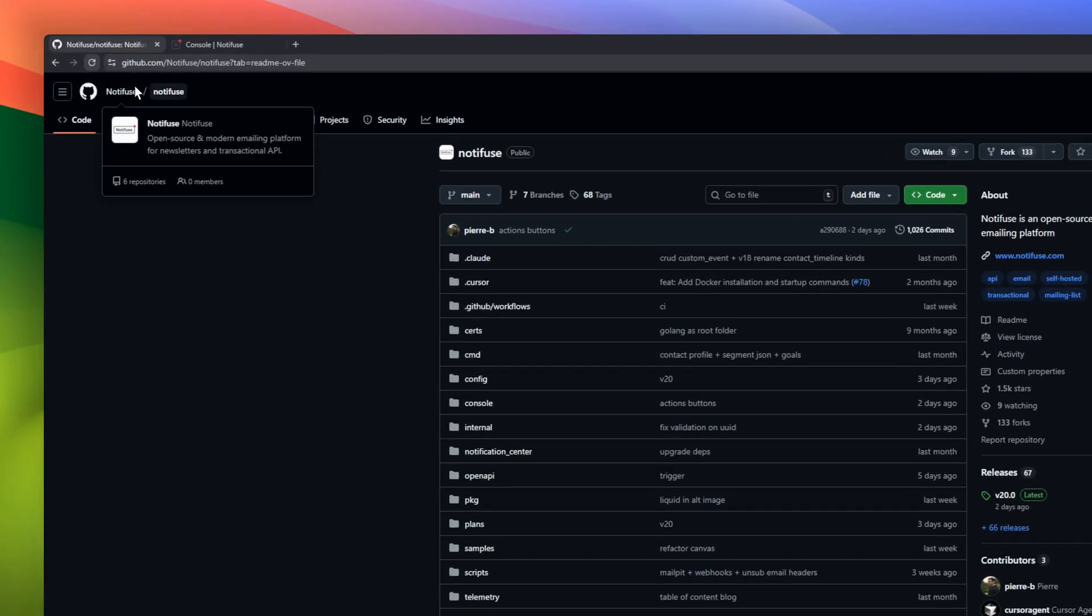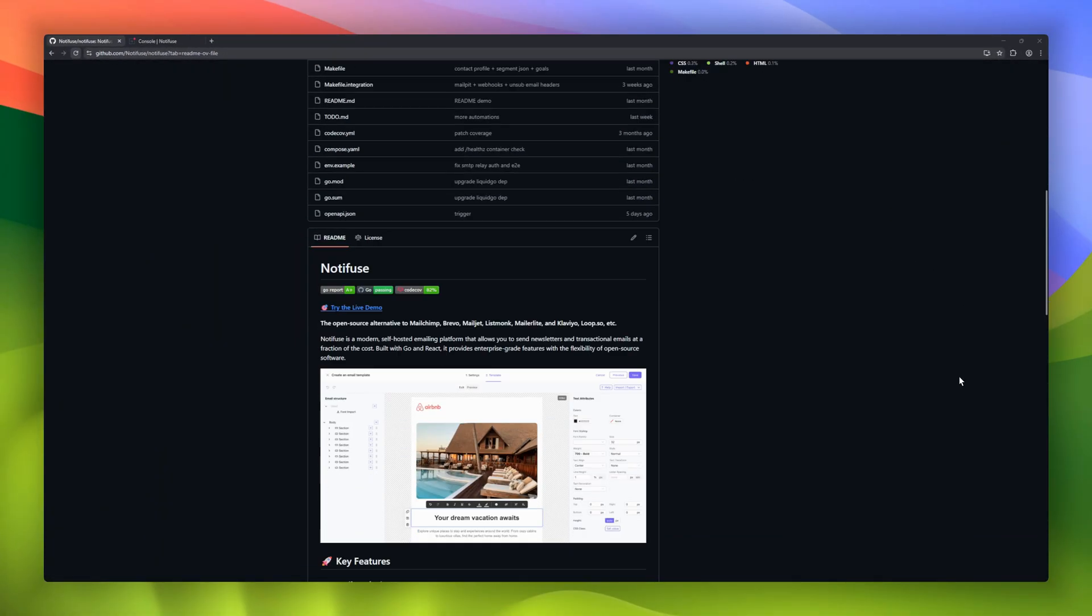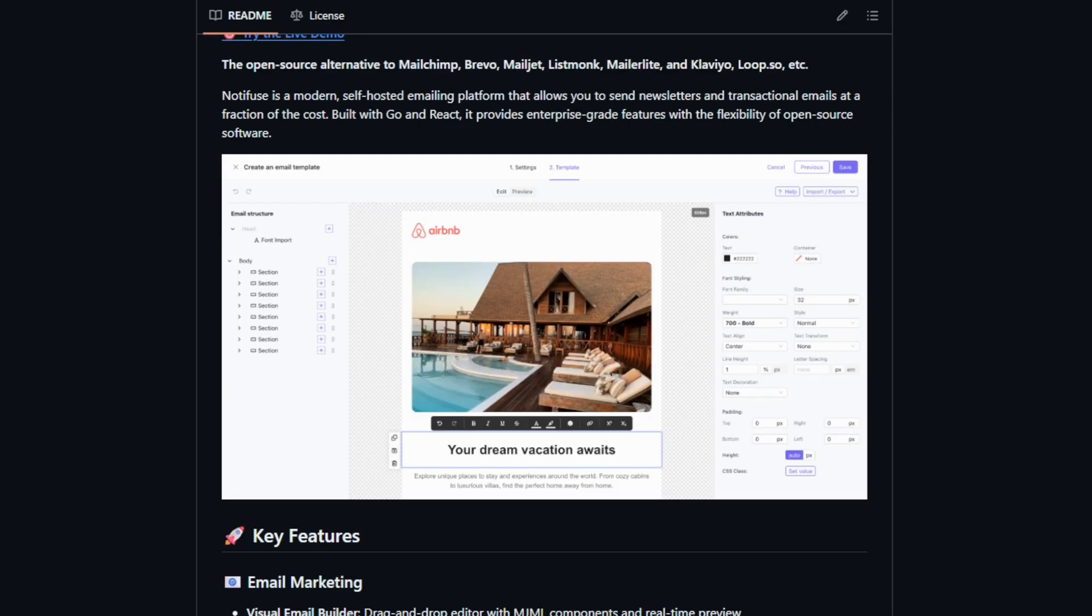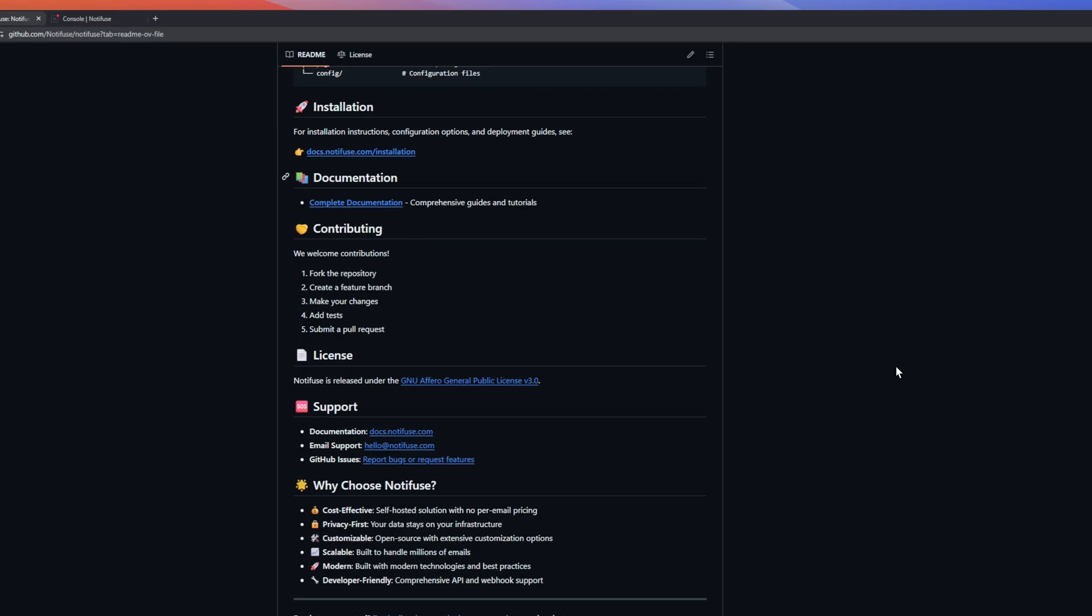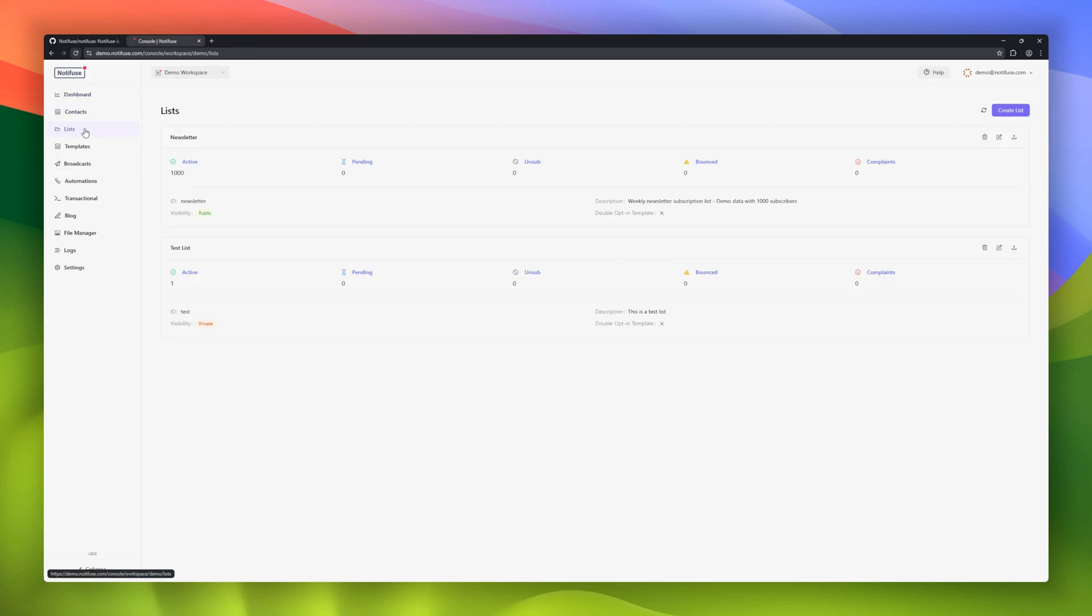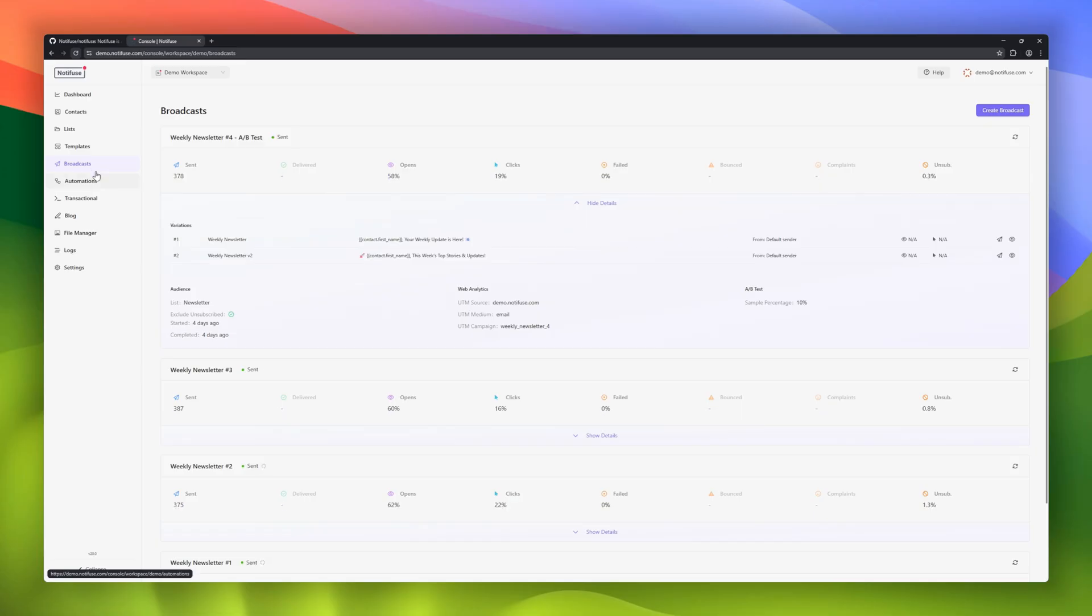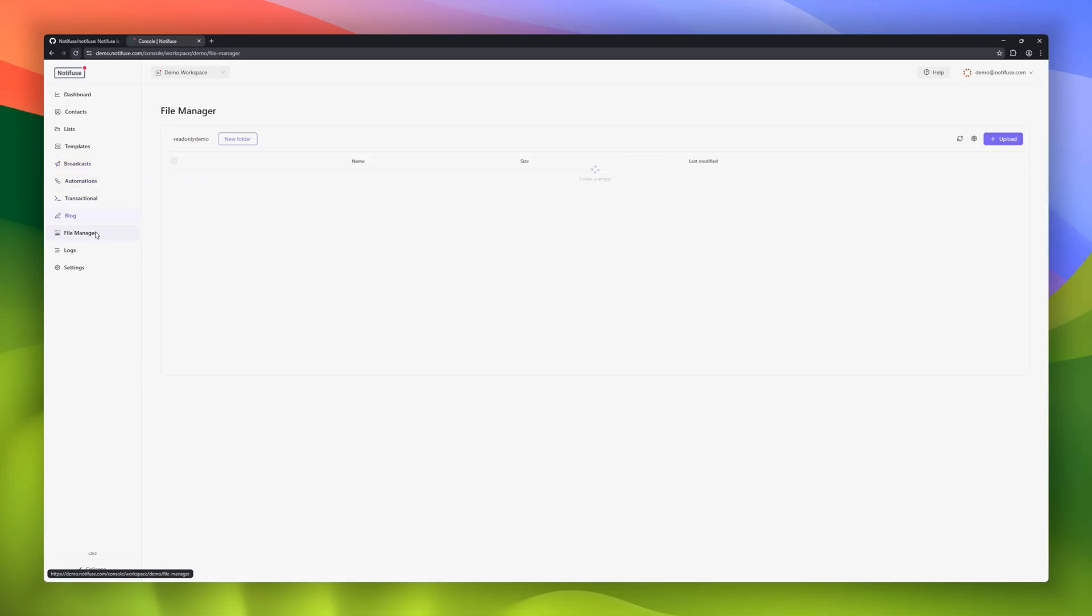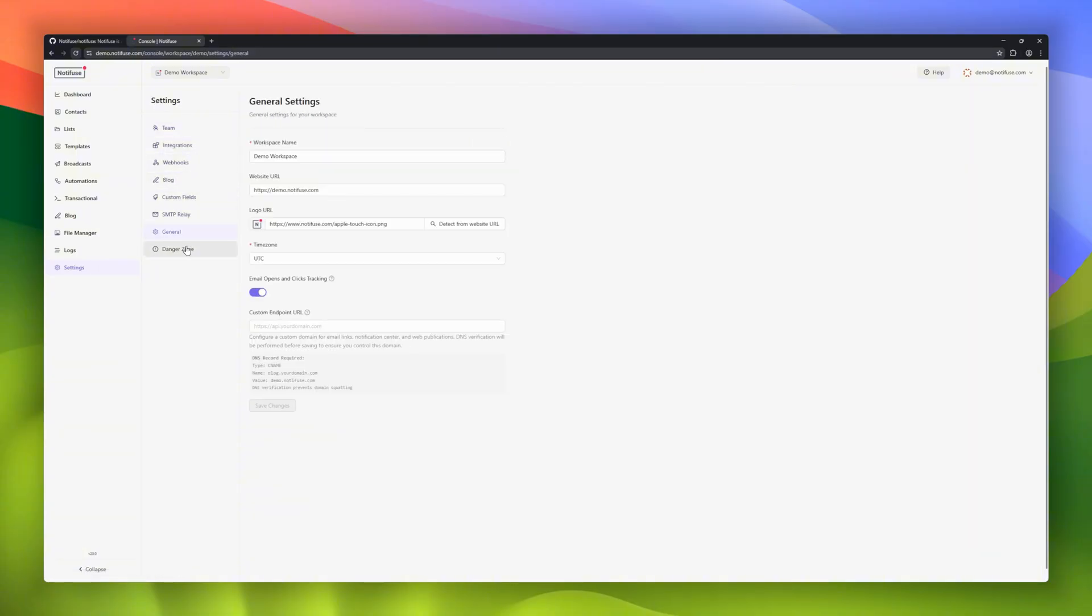Notifuse, a self-hosted alternative to platforms like MailChimp and Brevo. Notifuse allows you to send newsletters and transactional emails at a fraction of the cost, while giving you full control over your data. It includes a drag-and-drop visual email builder, campaign management, and rich contact profiles. Analytics are detailed, open and click tracking, real-time campaign metrics, and comprehensive reporting.